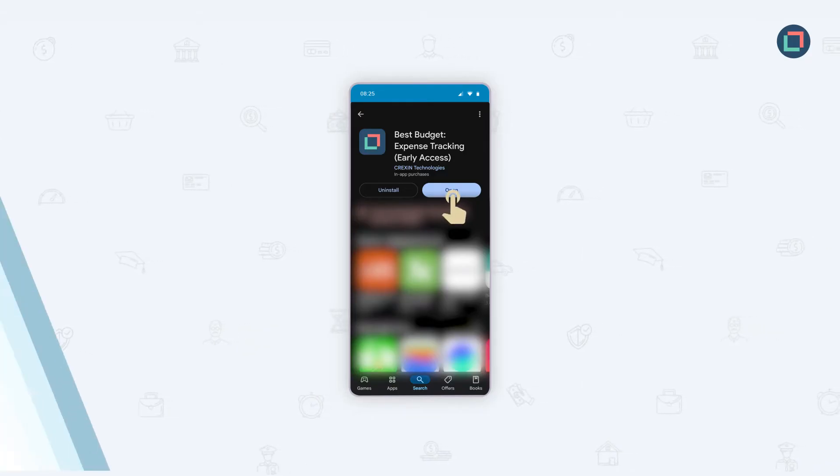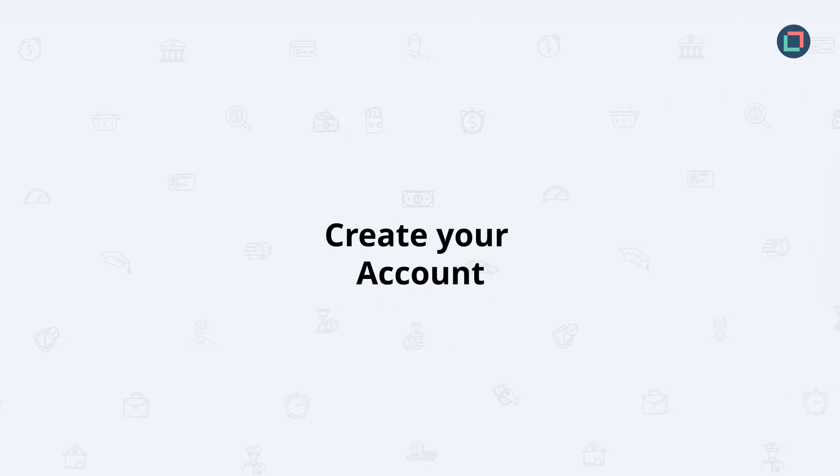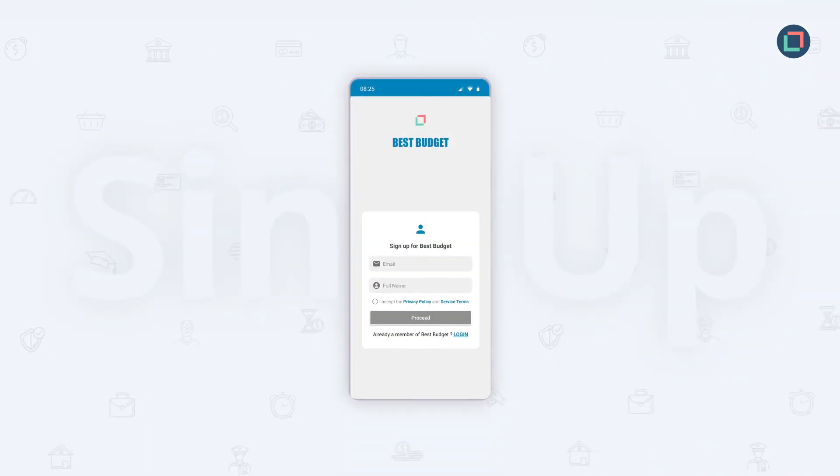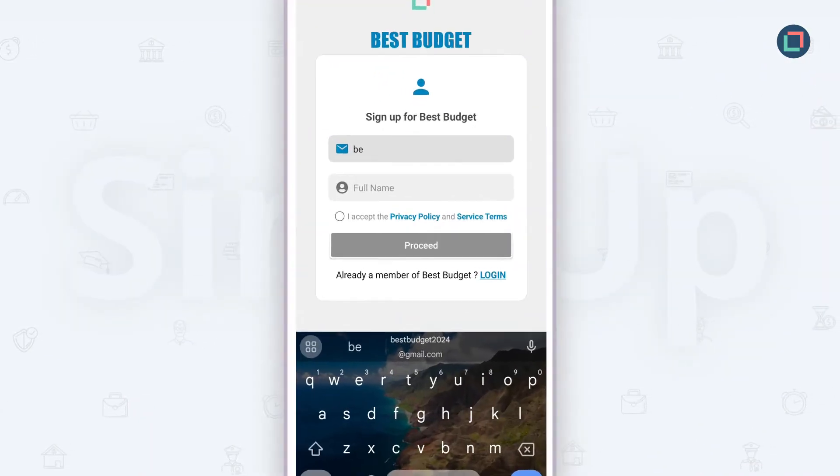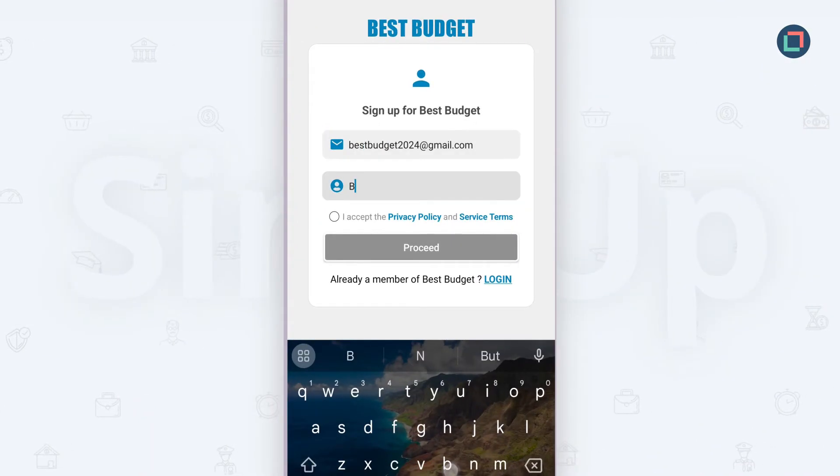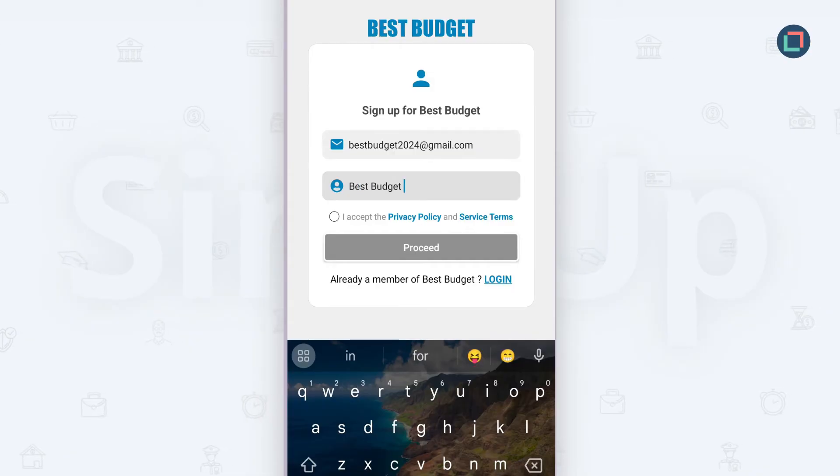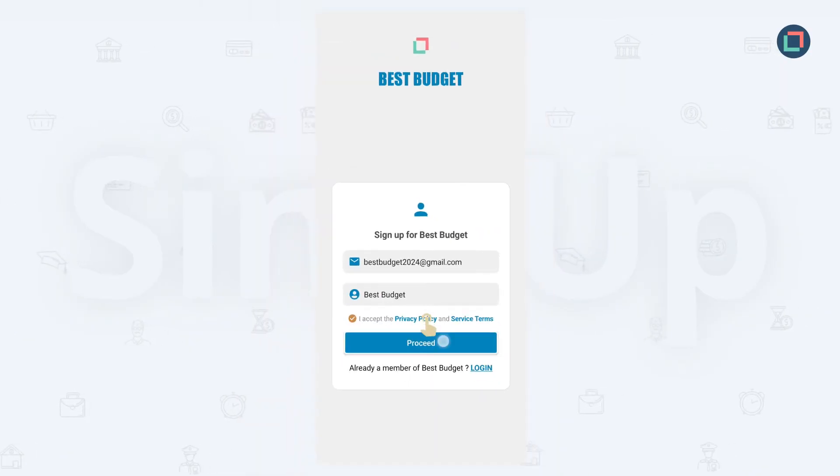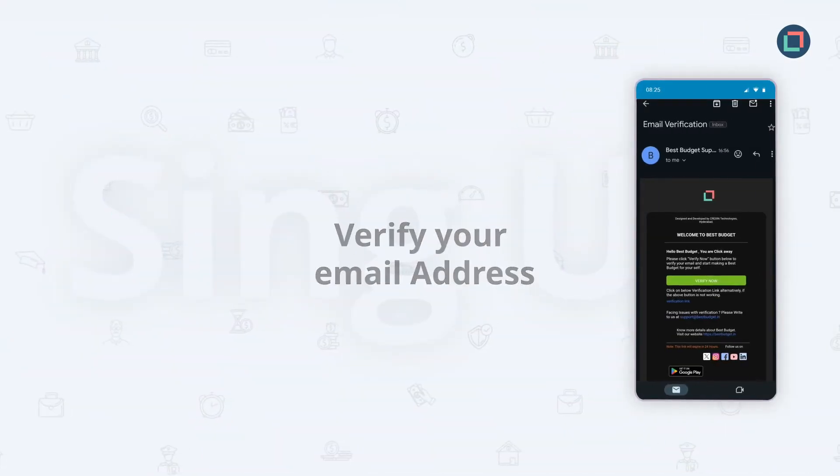To create your account, just enter your email address and preferred username. Take a quick look at our terms and conditions and tap on the go button. A verification email will be sent to your inbox.